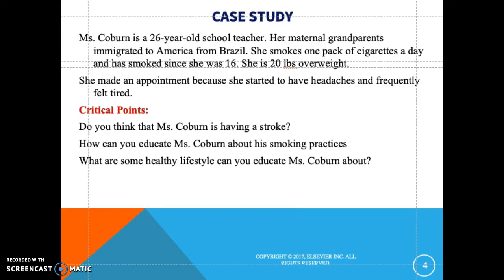We have a case study here on Miss Caborn, a 26-year-old school teacher whose maternal grandparents immigrated to America from Brazil. She smokes one pack of cigarettes a day and has smoked since she was 16, and she is 20 pounds overweight. Consider: do you think Miss Caborn is having a stroke? What are the signs and symptoms of a stroke? How can you educate her about her smoking practices?